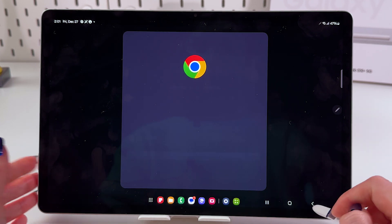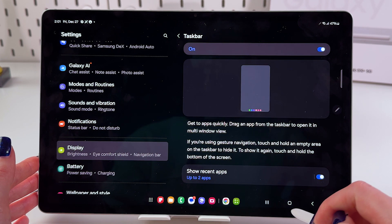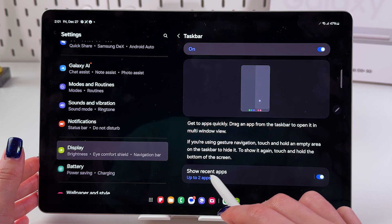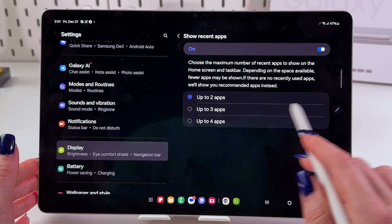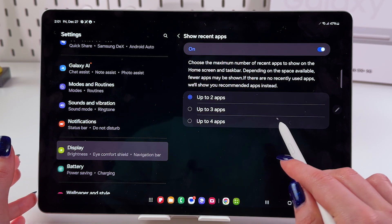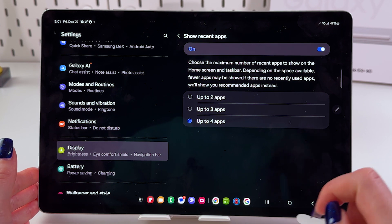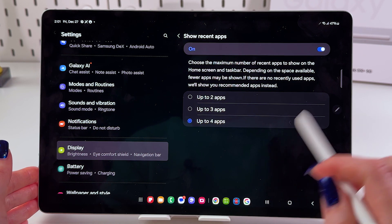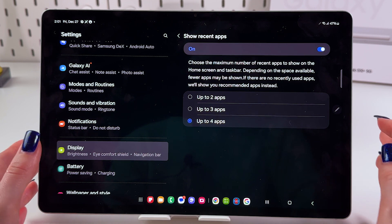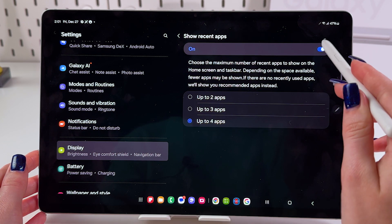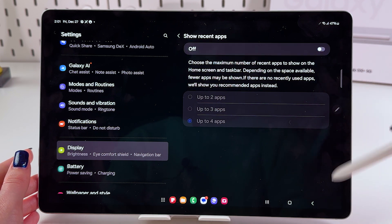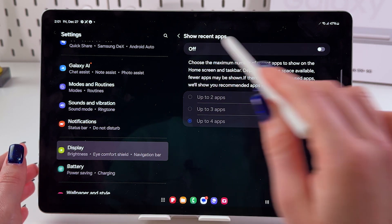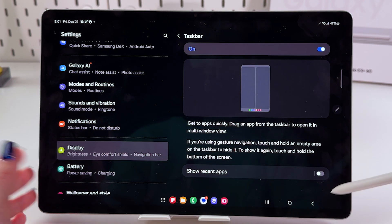You can select to show up to two apps, three, or four. Let's select four. Now you can see that two more apps were added to the taskbar. If it's not comfortable for you, you can hide those recent apps, and you'll see only your taskbar like that.